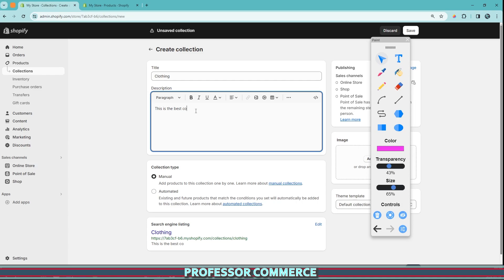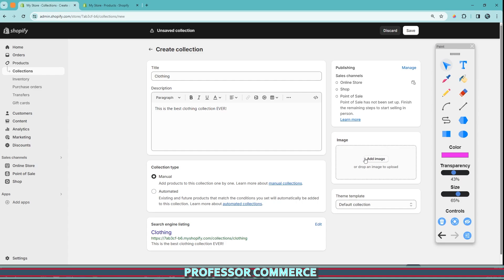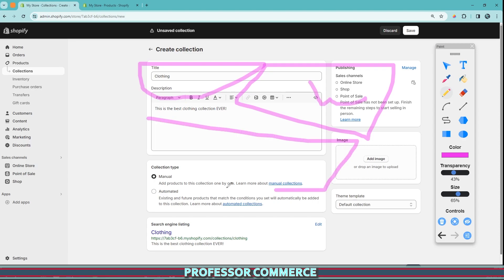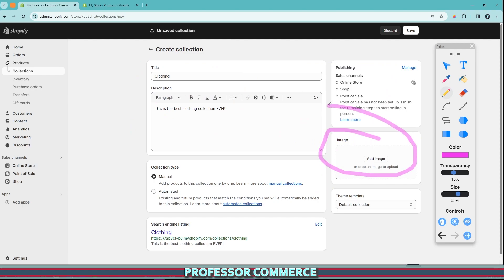This is the best clothing collection ever. So now we have our title and our description. We can add an image if we'd like, and that goes at the top of the page. If you have your title here, at the top of the page would also be the image, and then below everything is the collection itself. So that's how these three areas work together on the collection page.